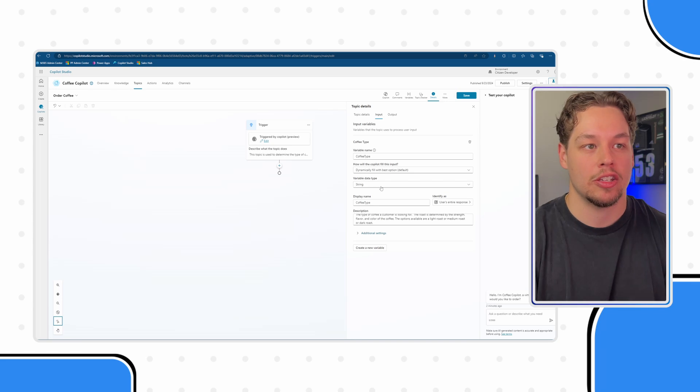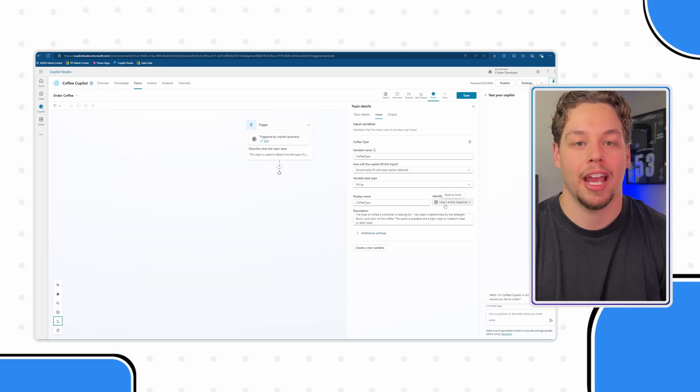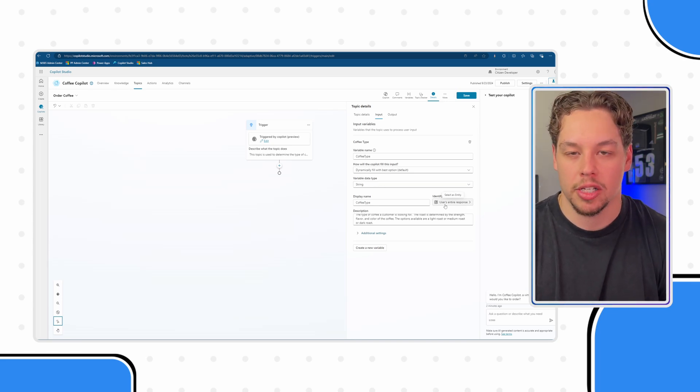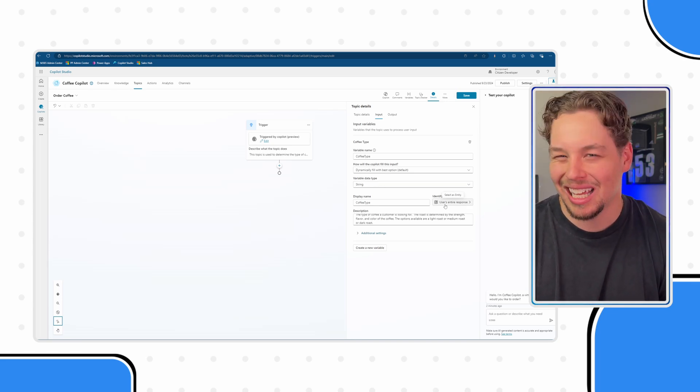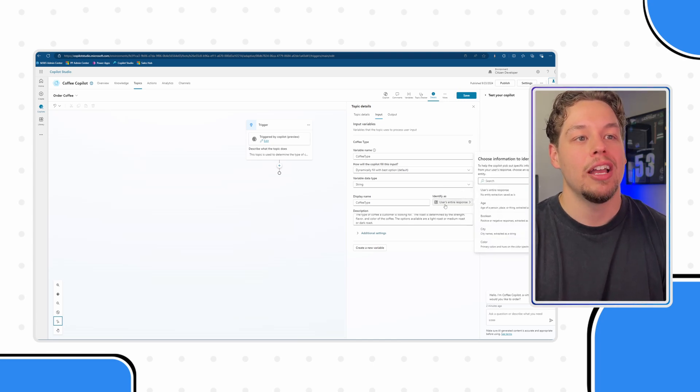But entities basically define the type of variable this is capturing, right? So as we can see, this is a string. This could define what those strings could look like, I guess, if that makes sense.